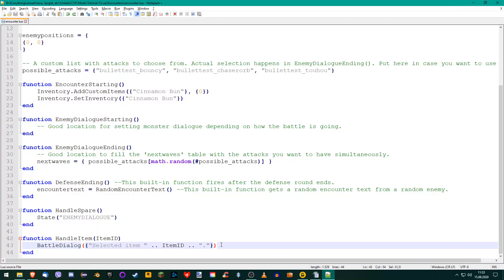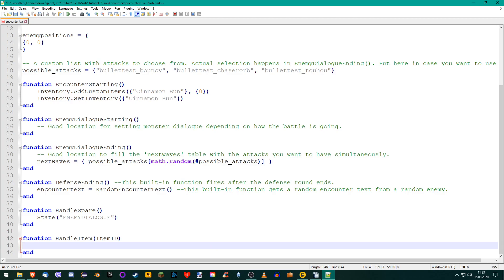So, let's add an if statement into our HandleItem function. Remember them from part 2 as well? I hope so, because this if statement is going to be very similar to the one we wrote for the act commands. I'm not going to explain it in detail again, just the parts that are different.